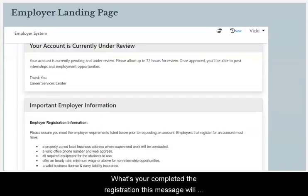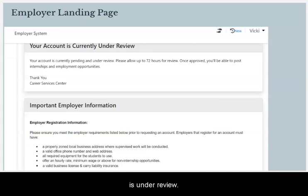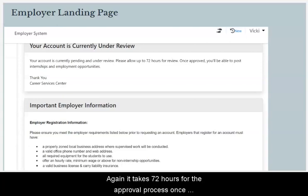Once you have completed the registration, a message will appear on your screen alerting you that your account is under review. Again, it takes 72 hours for the approval process.